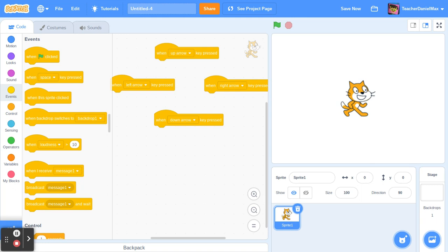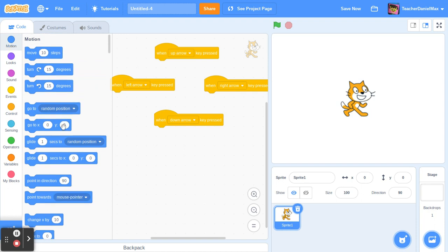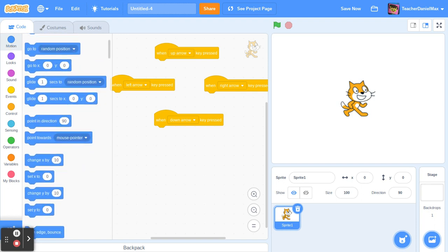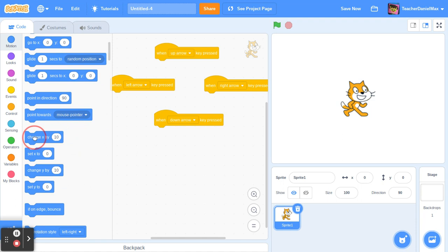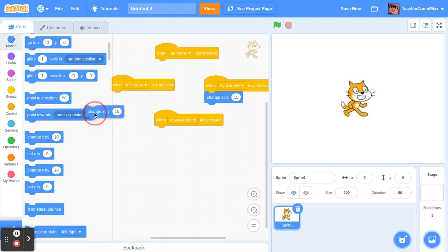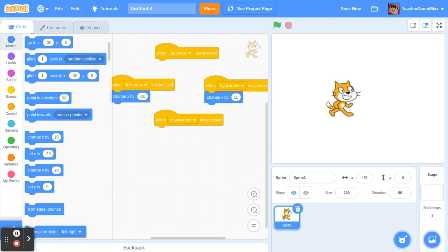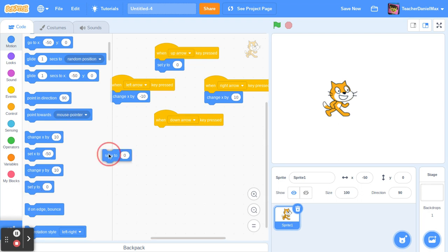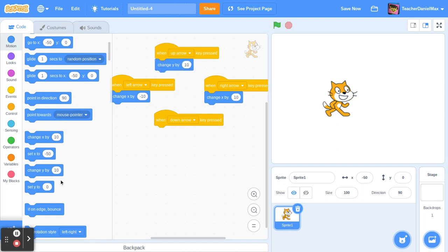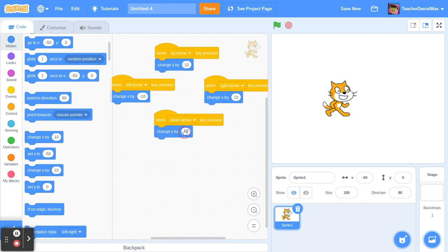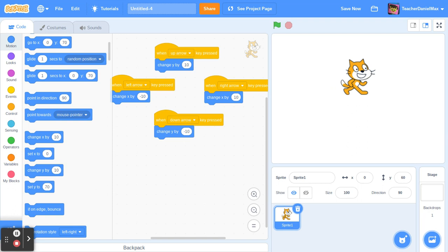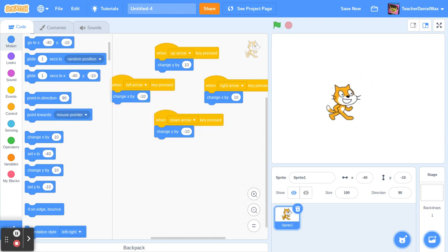What we do is head over to the motion section. Then we say change X by 10, and it's the same idea. So we have the up key, and that's the easiest way to make your character move.